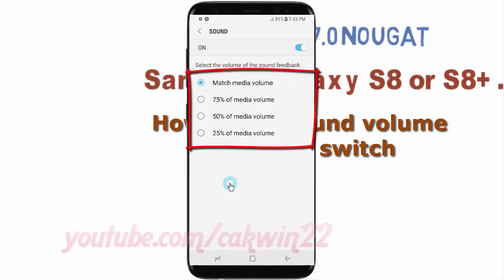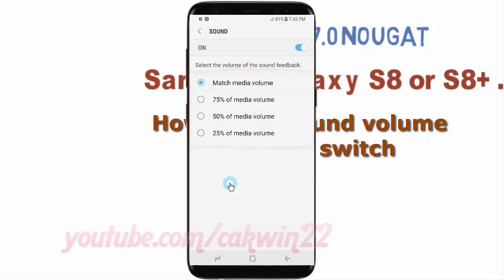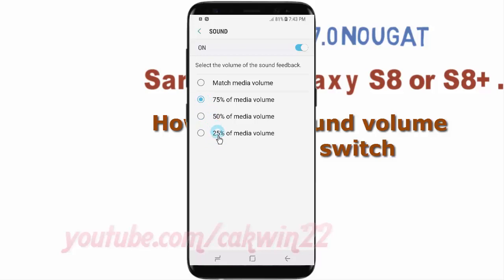Select the volume of sound feedback you want: 25% of media volume, 50% of media volume, 75% of media volume, or match media volume.